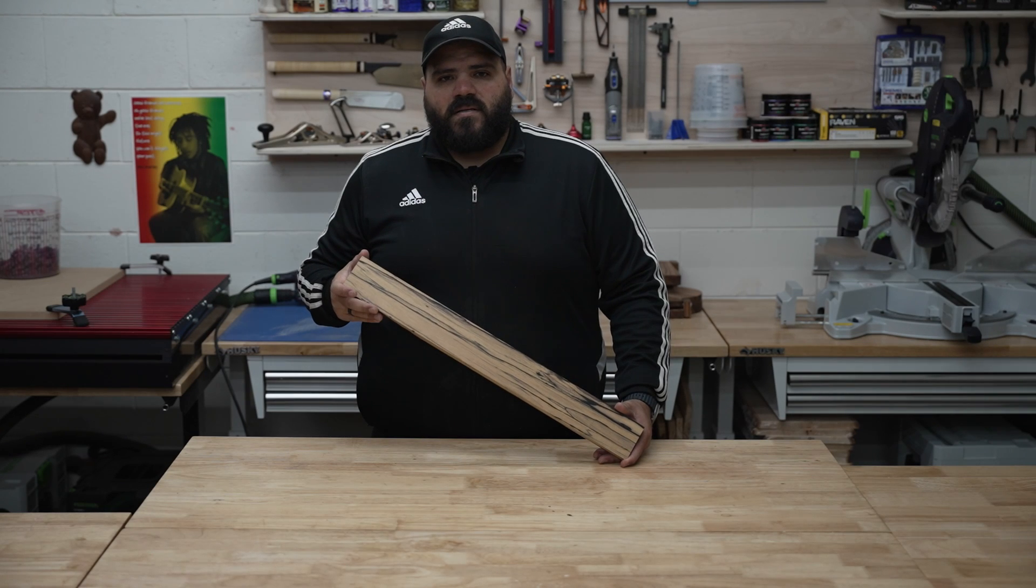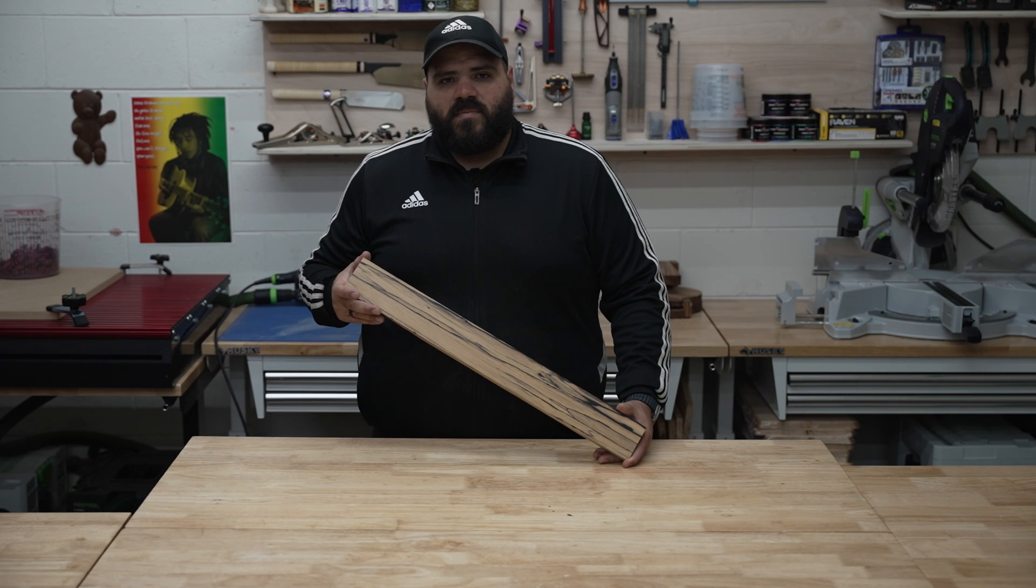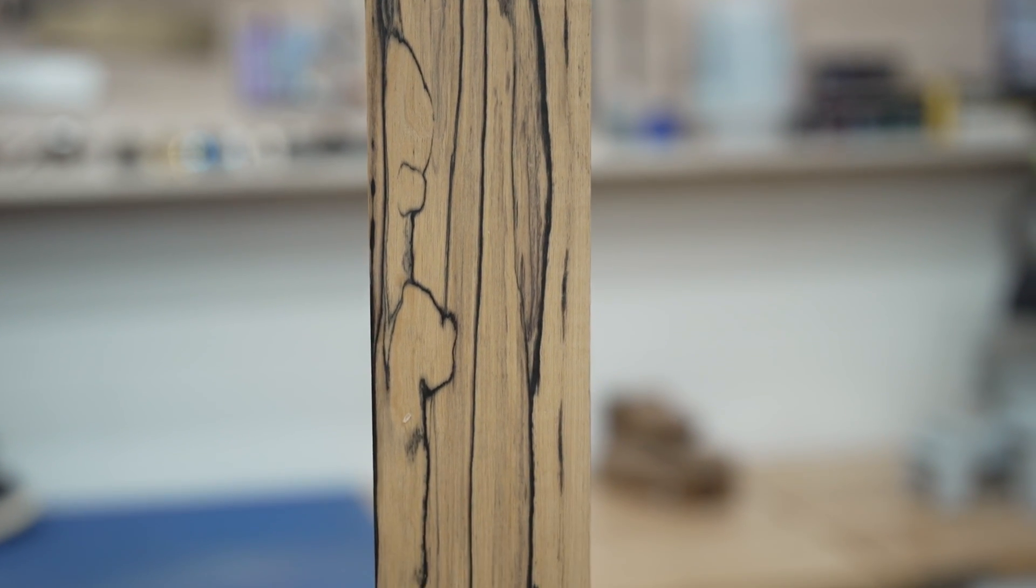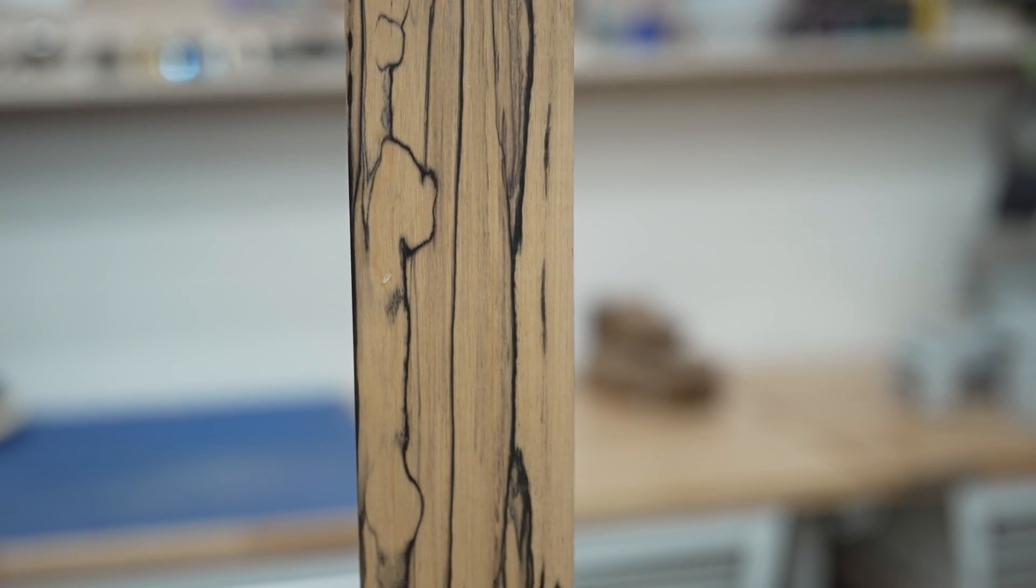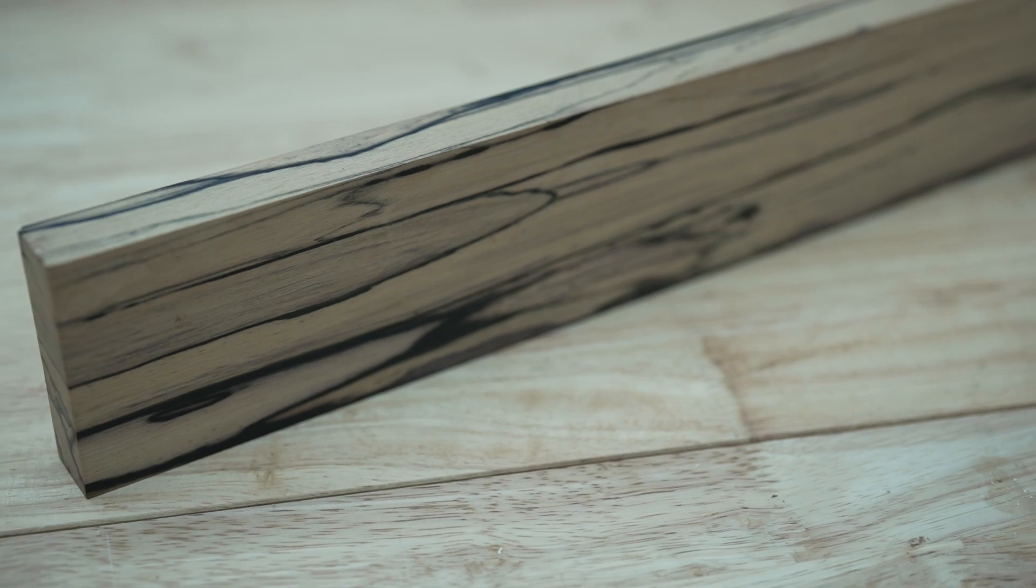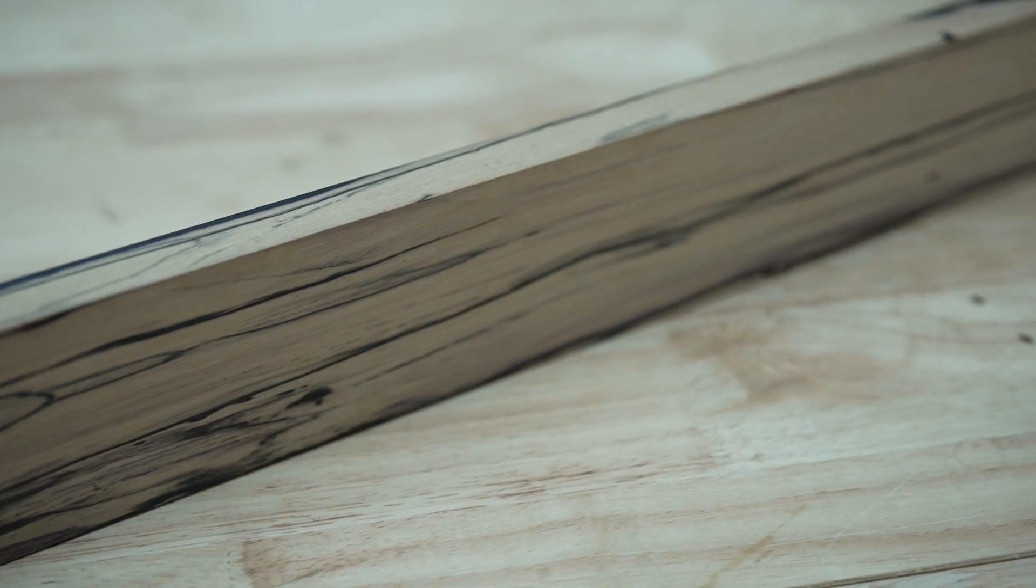Black and white ebony also known as pale moon ebony. It is a rare wood to find and you can find these in Southeast Asia. Black and white ebony is sold around $213 per board foot.